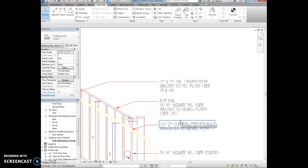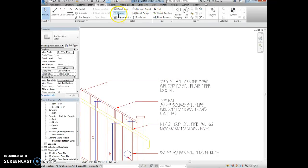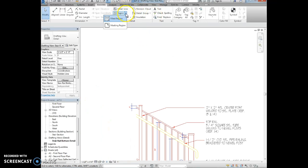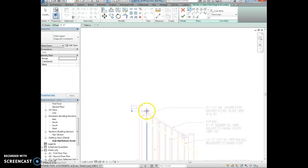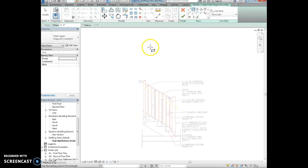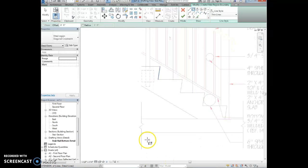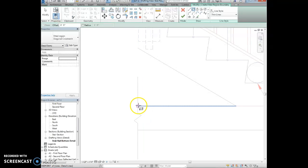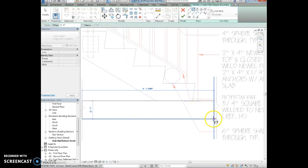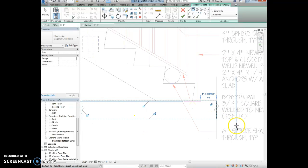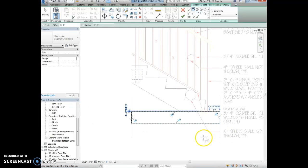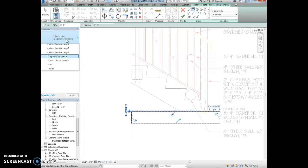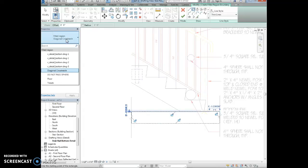We are going to select the filled region tool. So up here in region we click, we'll see filled region. We're using the rectangle tool right here. We want to trace that floor area. So I'm going to use the rectangle and I want to trace around this floor area.